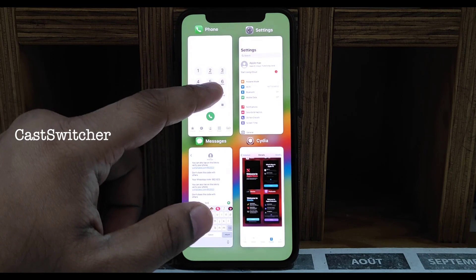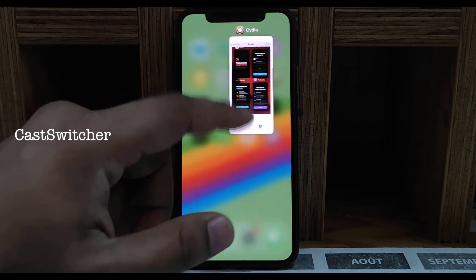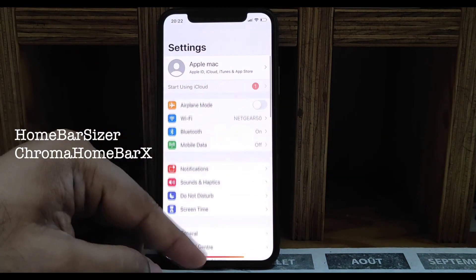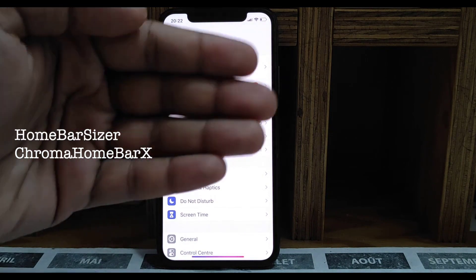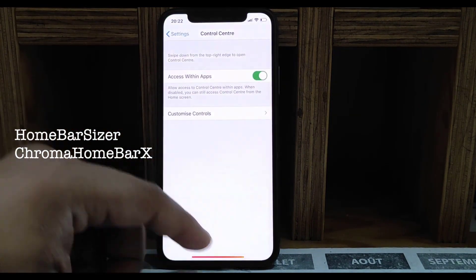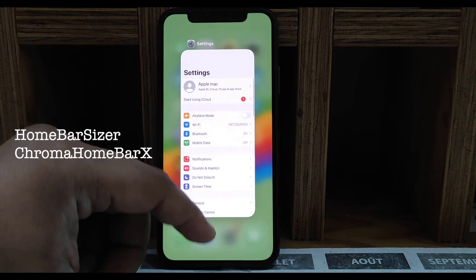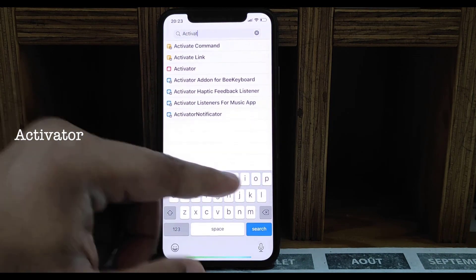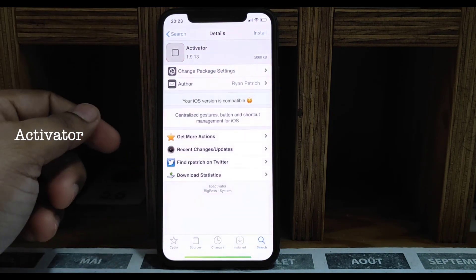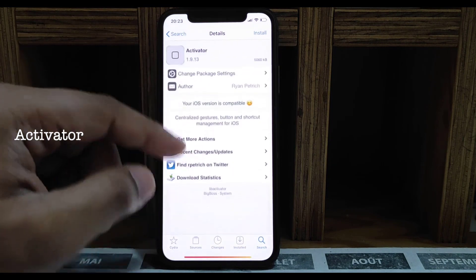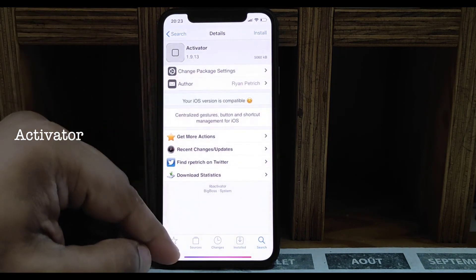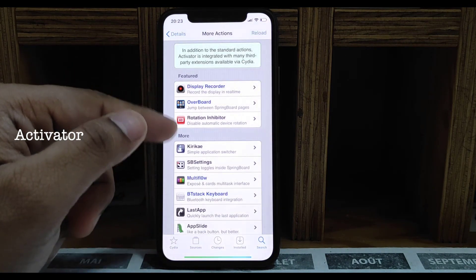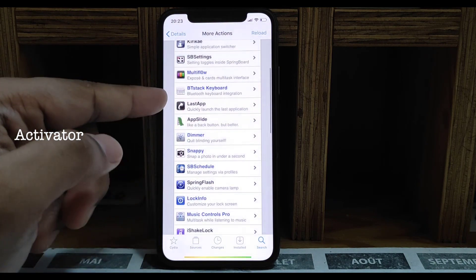Next one is Cast Switcher — it gives you an iPad-like multitasking option. My favorite is Homebar Sizer and Chrome Homebar — the bar at the bottom is colored and a little bigger. Next one is Activator — this is an OG app with lots of gesture options. If you're on iPhone X or later you may not need it.